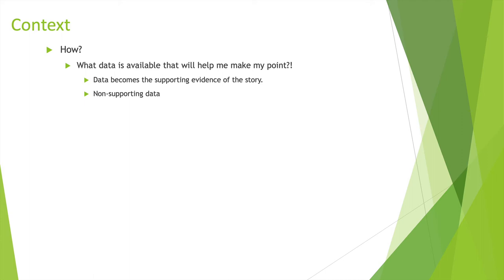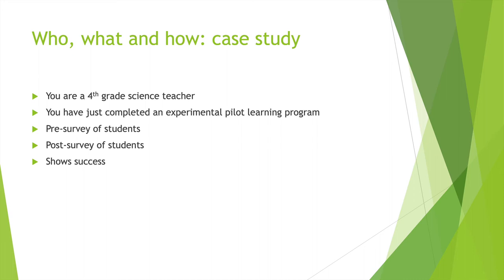What data is available that will help you make your point? This is also important. If you have data collected, like going back to COVID, you can present some type of data that could be beneficial, something that can show some type of evidence. So data becomes a supporting evidence of the story. If you have something that tells a good story, then it's helpful.